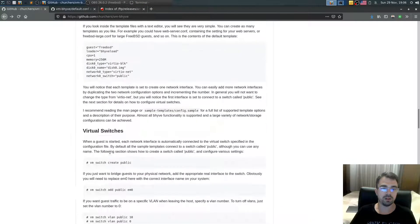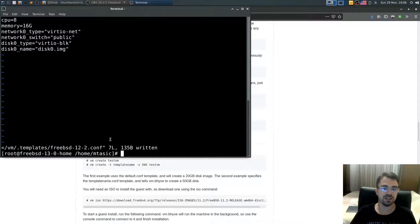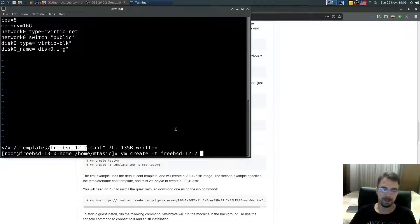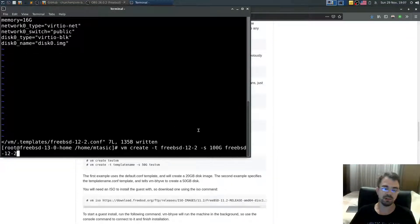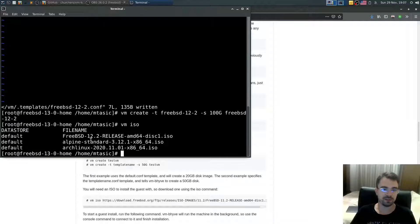Next we will create the virtual machine. Type `vm create`, specify the template as freebsd12.2, set the size to 100 gigs, and name it freebsd-12-2. Let's check which ISO files we have available.